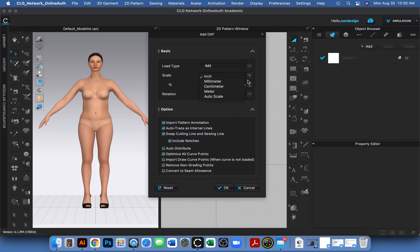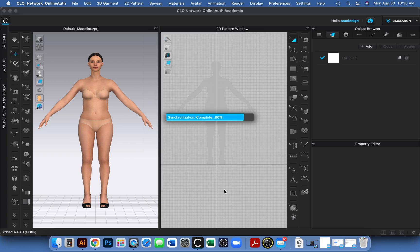Let's just use auto scale this time. The pattern was in centimeters and I'm working in inches, so switching to inches broke the scaling. Using auto scale works better. Let's see if this looks correct.